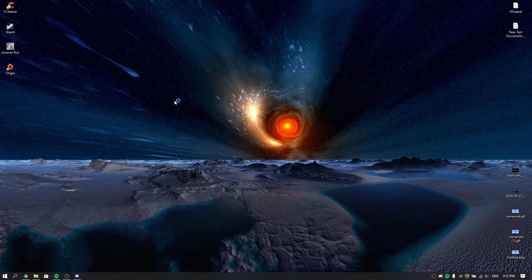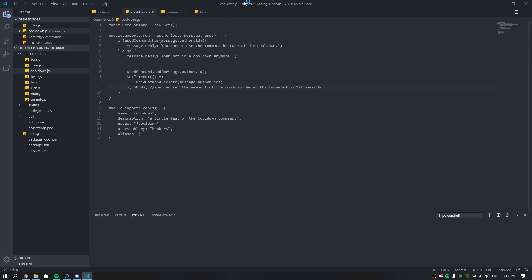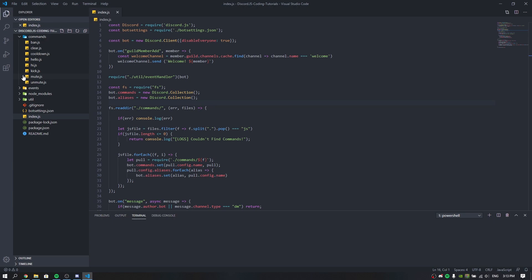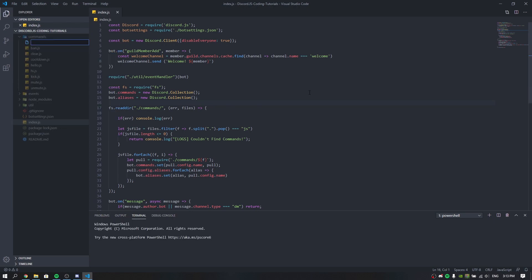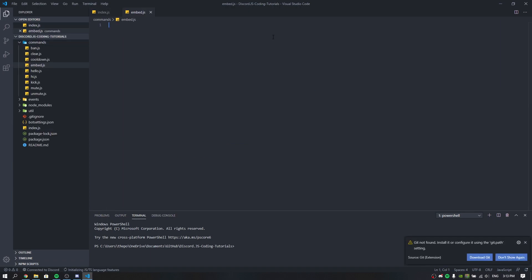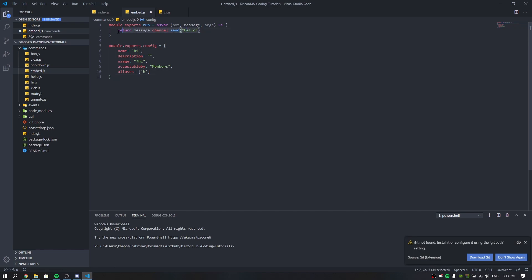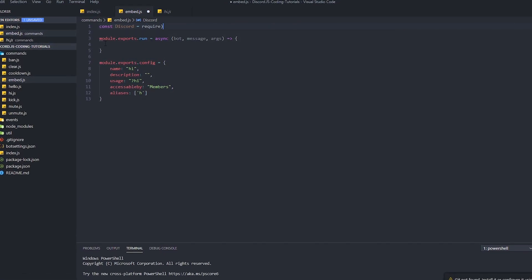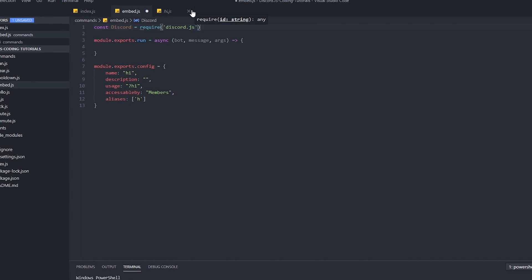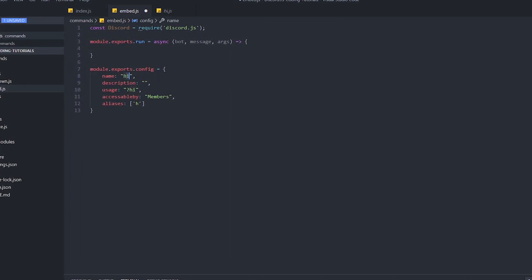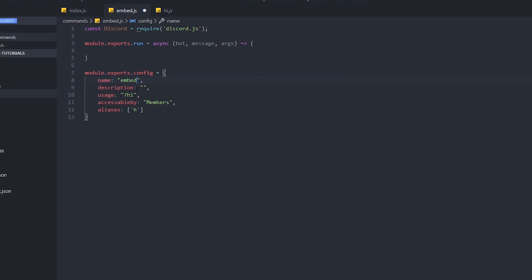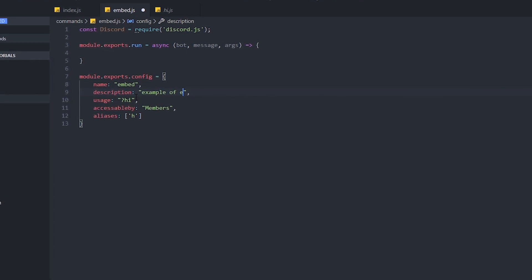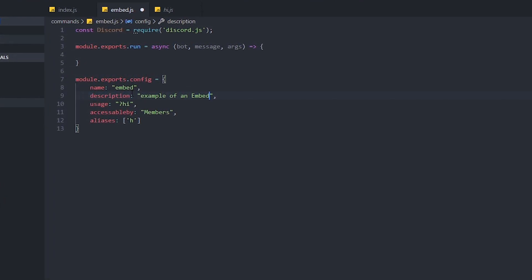Without further delay, let's go to Visual Studio Code and make a new file for our bot. Let's call it embed.js. We need to grab a sample from our existing file. We require Discord — const discord = require — pointing to your Discord file path. Let's change the command name to 'embed' or whatever you want to call it. This is an example of an embed command.